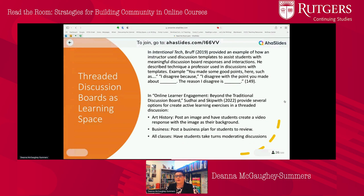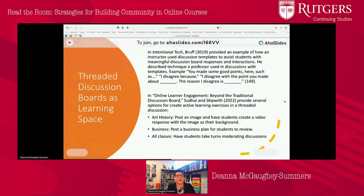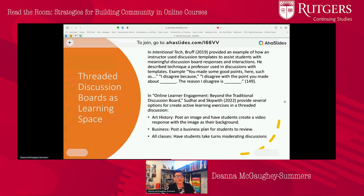Threaded discussion can be a learning space, but it's useful to think about how it's set up. On discussion boards that are threaded, we tend to go one by one. There are ways to make them useful: one example is to use templates so students have ideas for responding to others. More creative examples include posting an image in an art history class and having students create a video response with the image as their background, posting a business plan for students to review, or having students take turns moderating discussions. Threaded discussions can be very useful as a learning space, but they are held back by the threaded component.